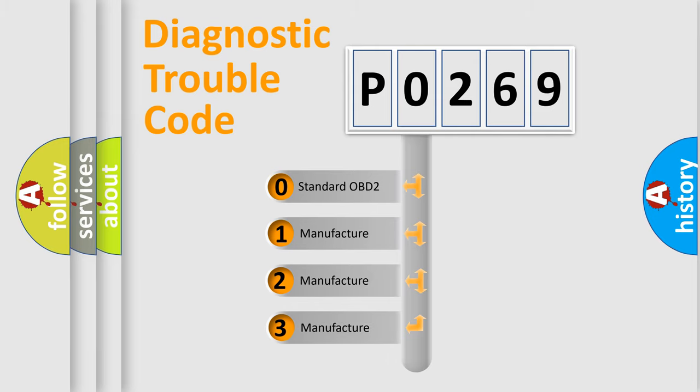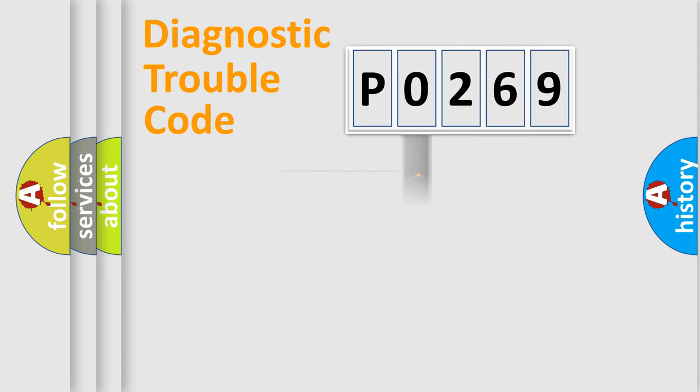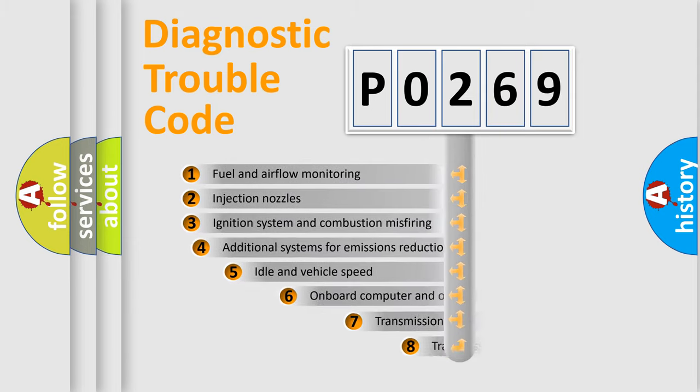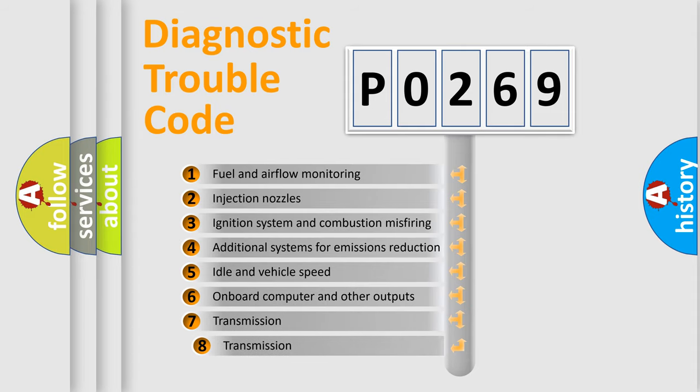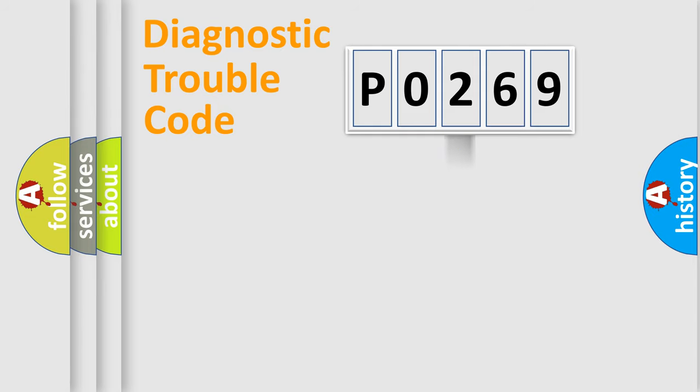If the second character is expressed as zero, it is a standardized error. In the case of numbers 1, 2, 3, it is a more prestigious expression of the car-specific error. The third character specifies a subset of errors. The distribution shown is valid only for the standardized DTC code.